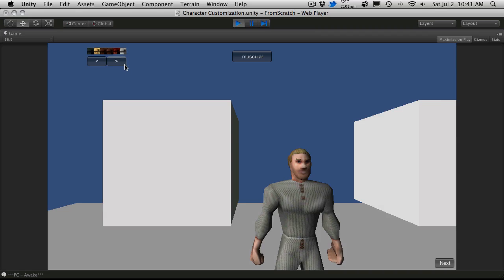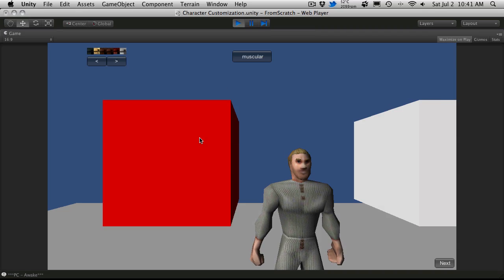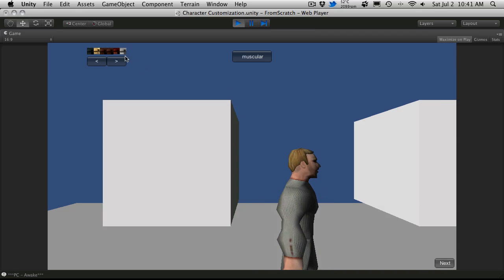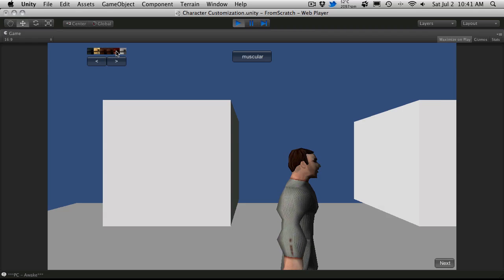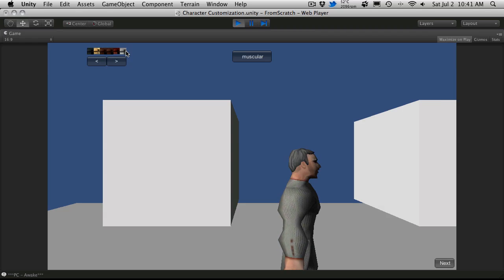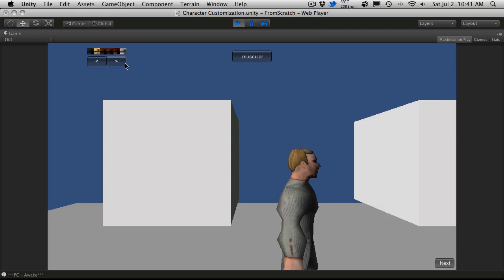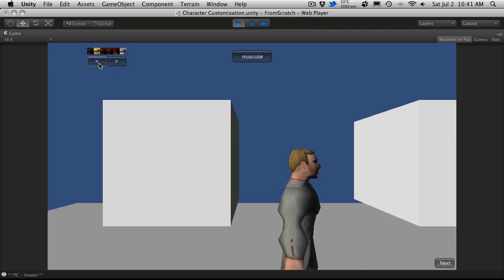But anyway, let's actually pick a hairstyle that has some hair, rotate our character a bit. And now when you start clicking on these buttons, it'll change the hair color. And that's pretty much it for this tutorial.